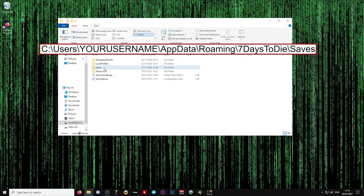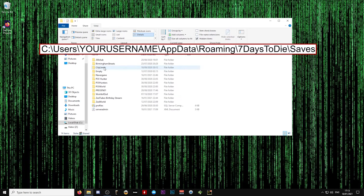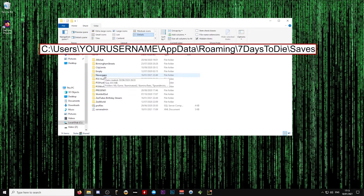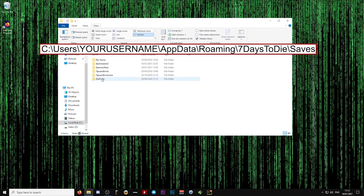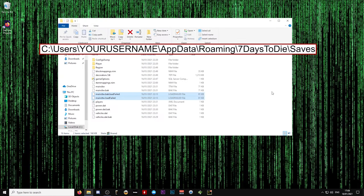7 Days to Die saves your games by the world seed name, so in my case the save game was on the default Navezgane map so I need the Navezgane folder. However, if you're using another random gen map, you will need to find the folder of the world seed your game was in. Once you've found the correct folder for the world, go to the folder for the corrupted save and delete the following files.